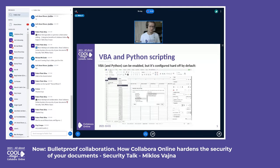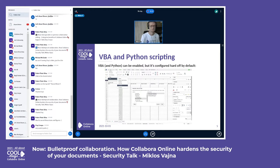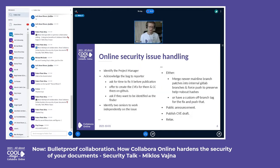We also provide VBA and Python scripting runtimes, but these are disabled by default to improve security. If your organization's server instance needs these features, you can configure them to enable with a warning, or enable them by default.